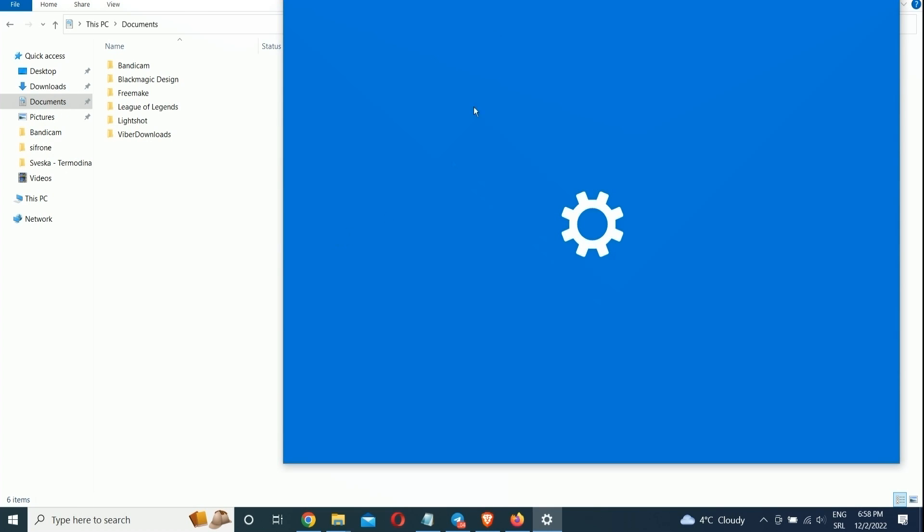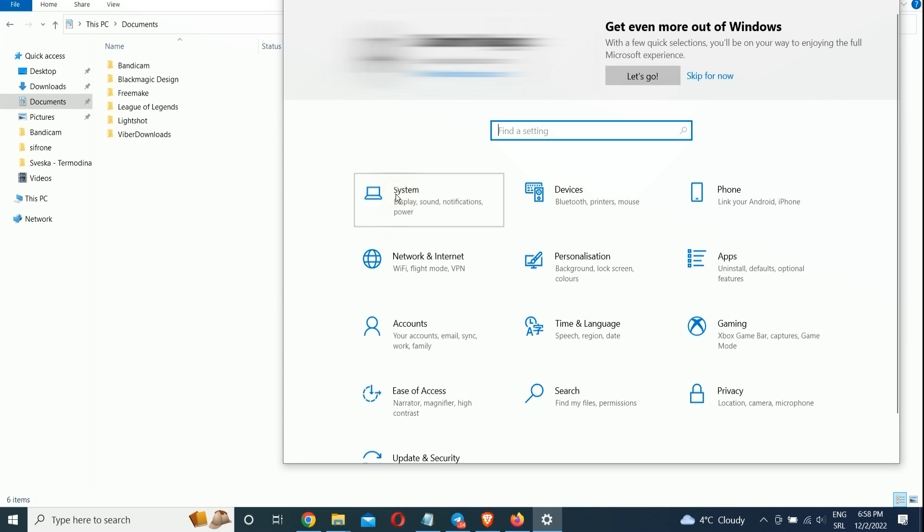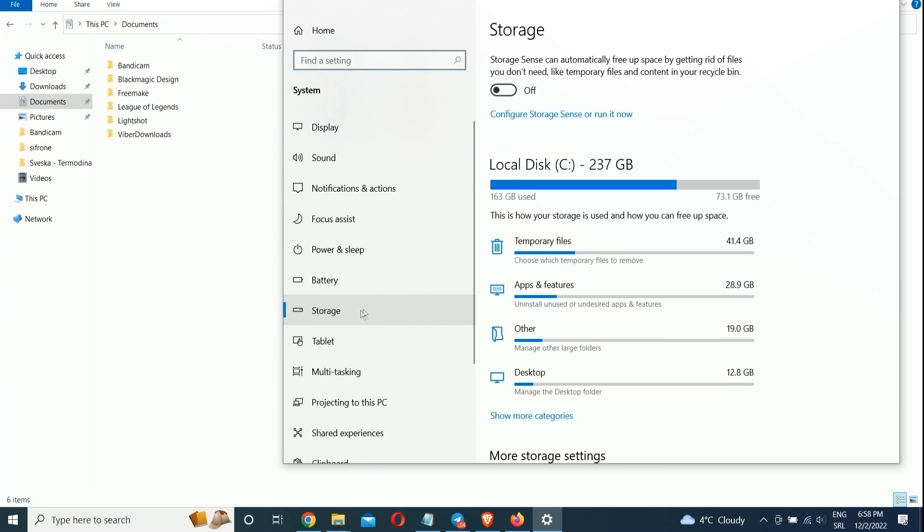Open Settings, System, Storage, and at the top of the screen, switch the toggle from off to on. When you do this, Windows constantly monitors your PC and deletes old junk files you no longer need, such as temporary files, files in the Downloads folder that haven't been changed in a month, and old Recycle Bin files.